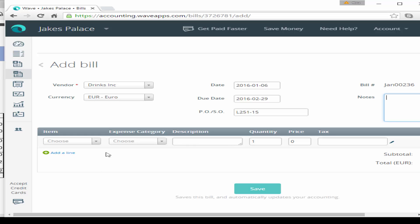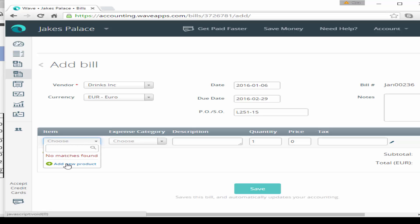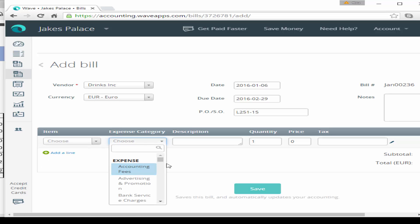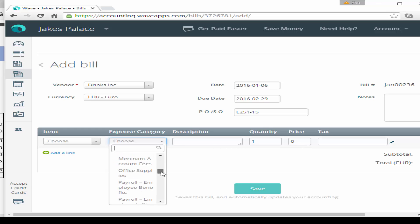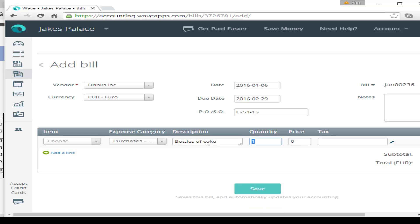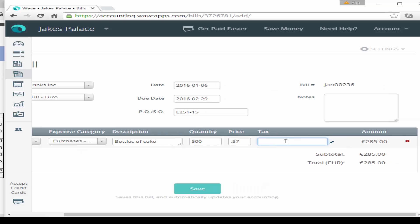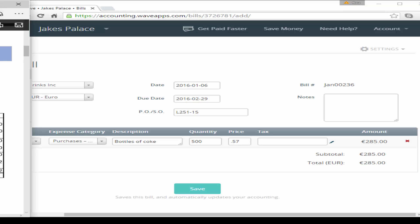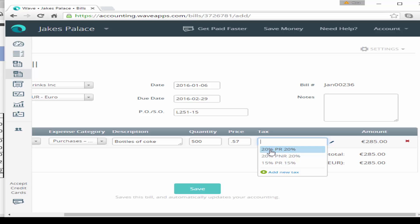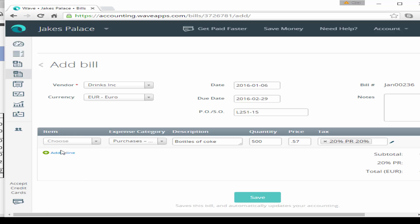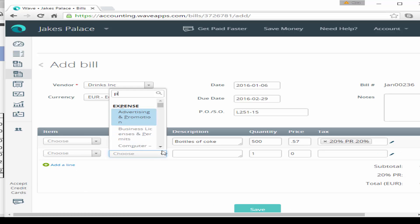Add a bill number (the invoice number) and any notes. We can set up products in settings, or add them directly here — you could add bottles of Coke and bottles of wine as products for analysis — but we're just going to choose a category. The expense item is purchases food and beverages, description is bottles of Coke, quantity is 500, price is 0.57. We'll also add the 20% purchase resale sales tax.